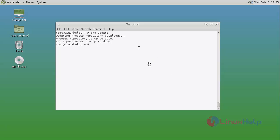Now you can install Squid proxy server. Just use pkg install command and then type squid. Type the command and press enter.